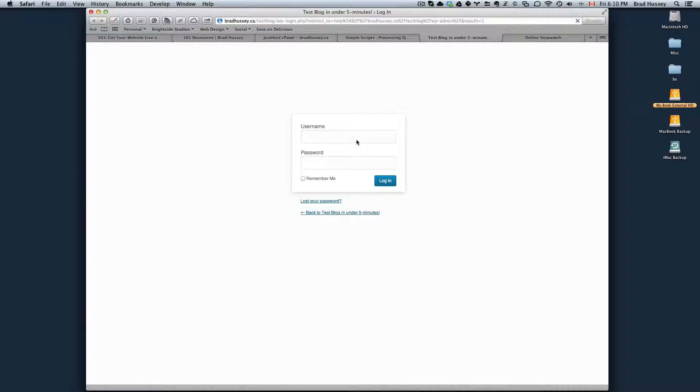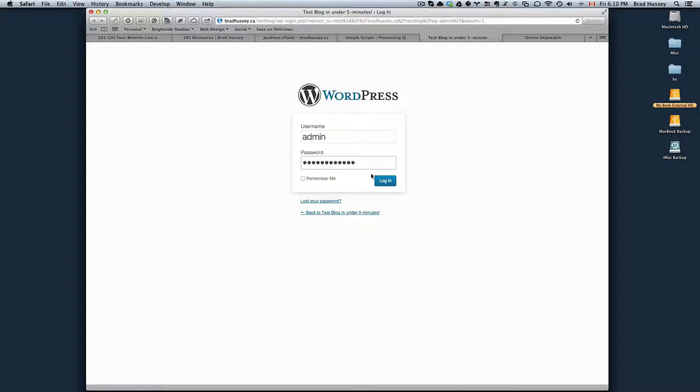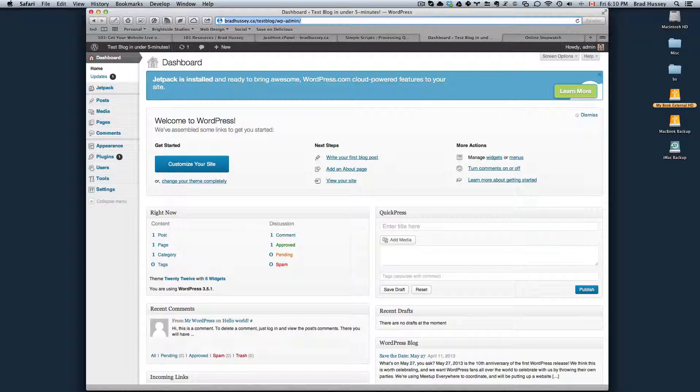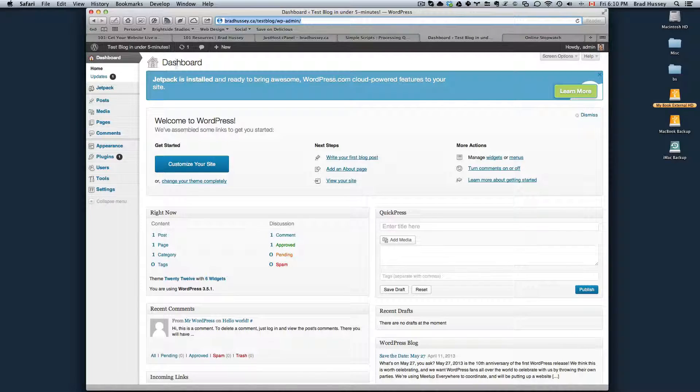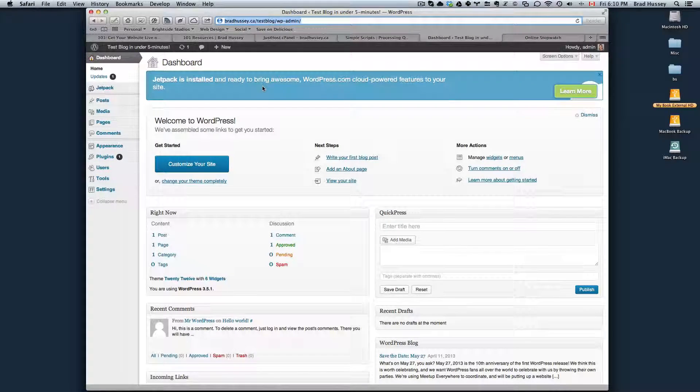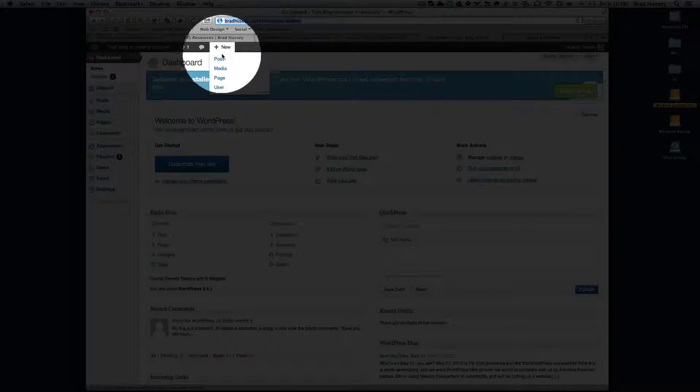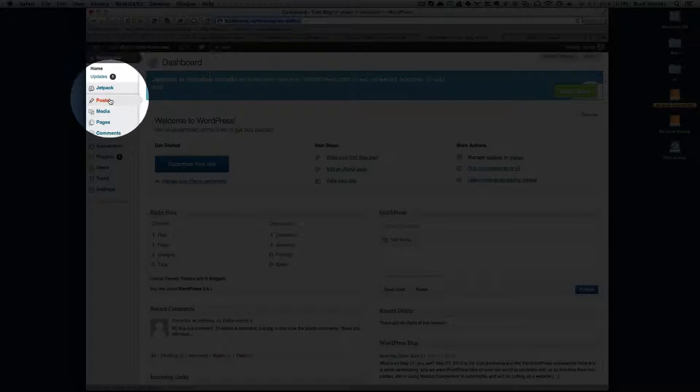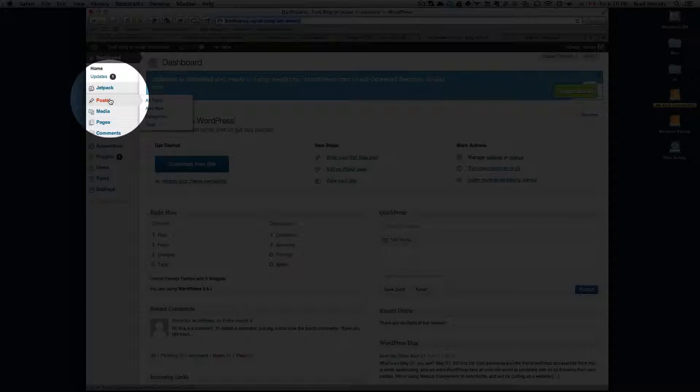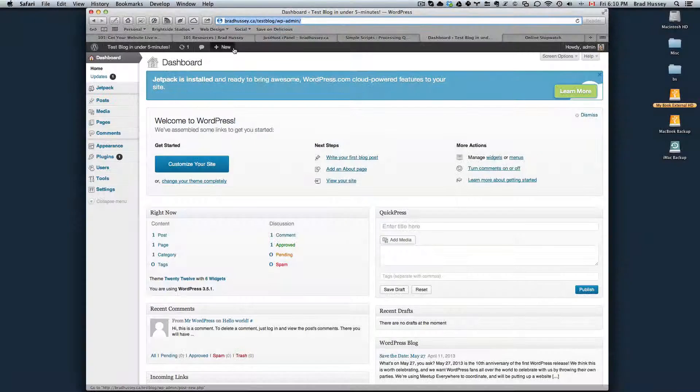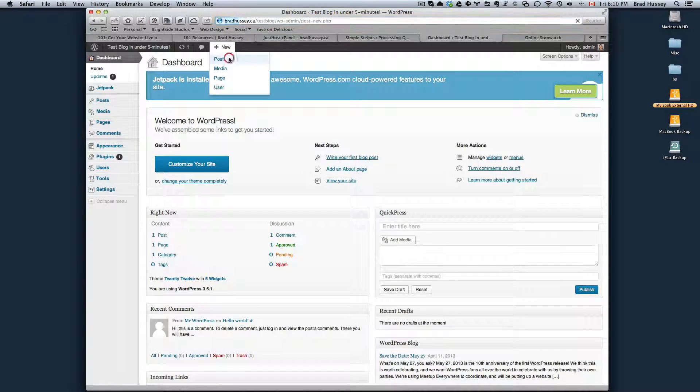So here's the admin. The username for me was admin. Type my password, log in, and here is my admin section. And to write your first post, you can go here, new post or click on posts, add new. I'm going to do this.